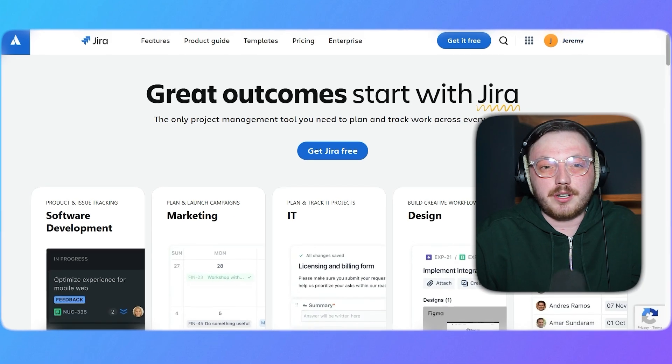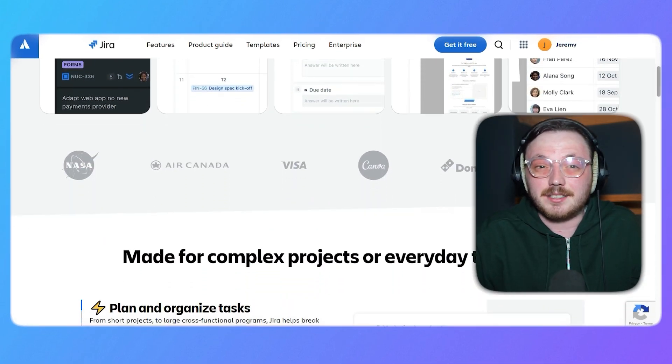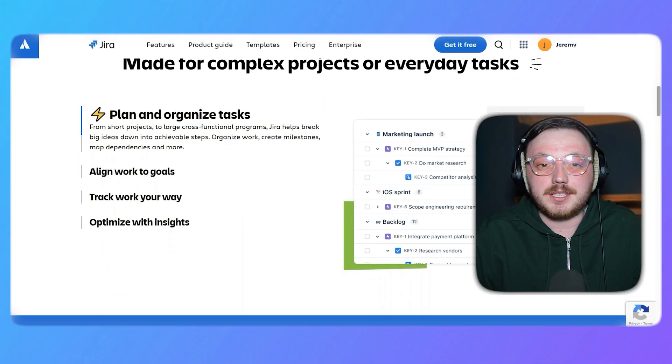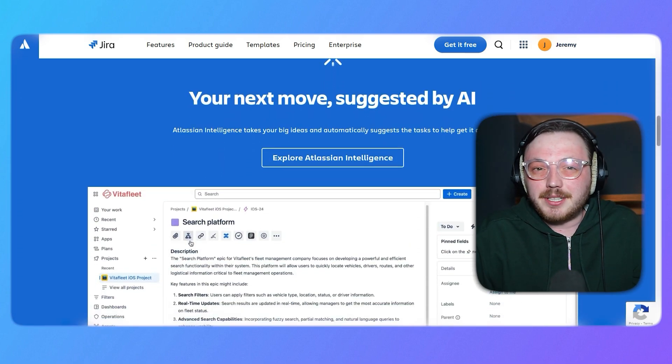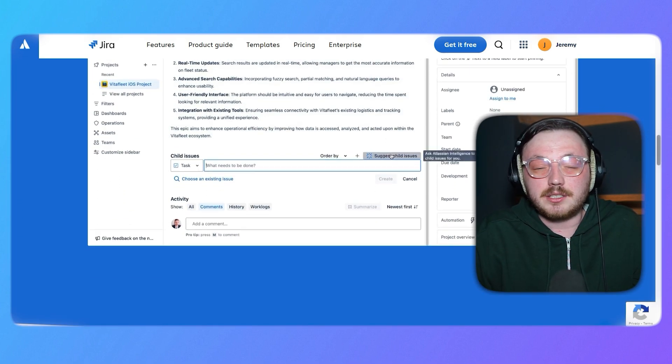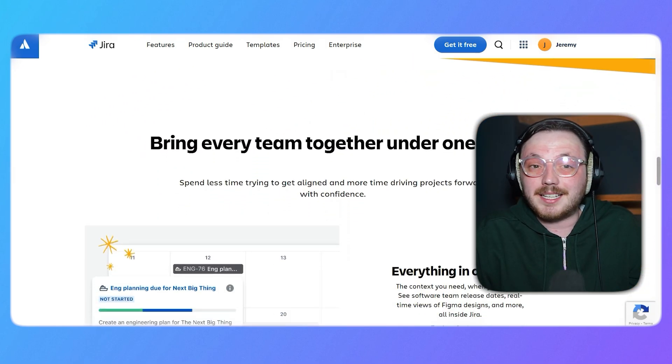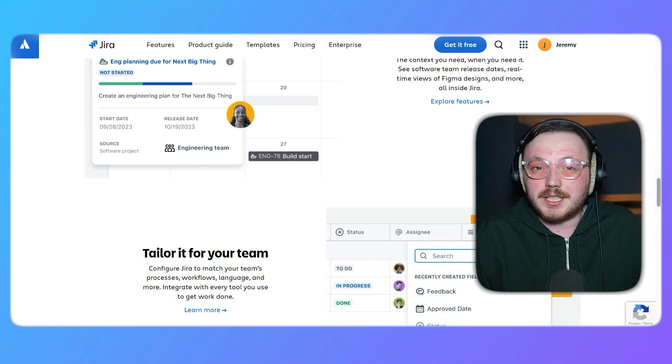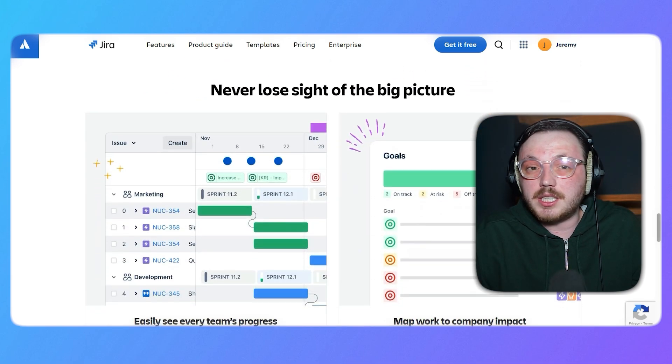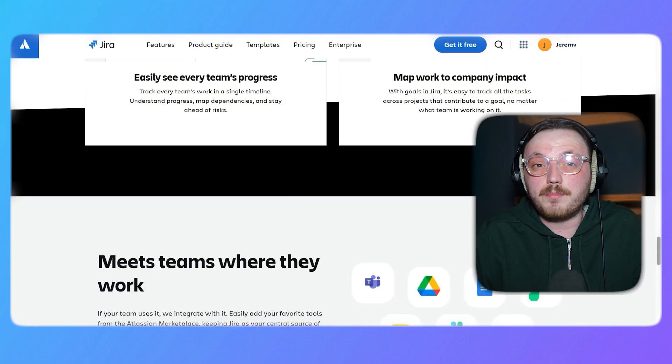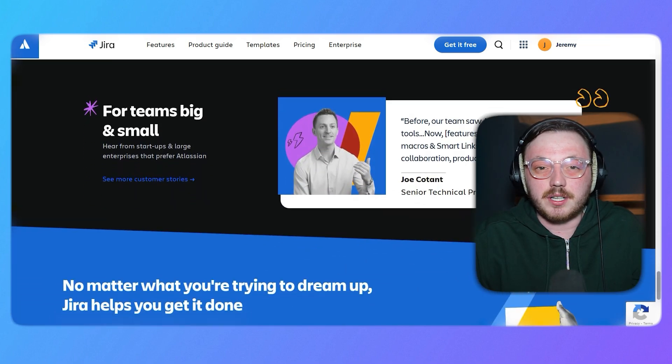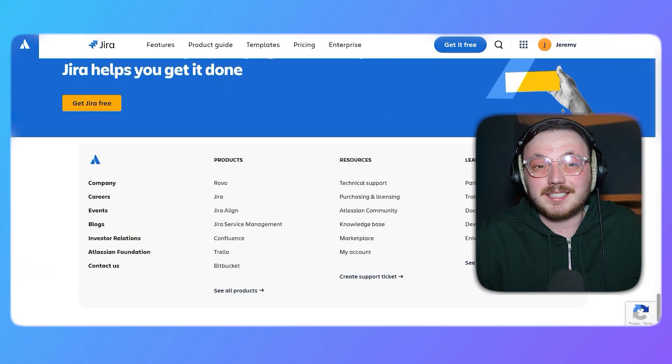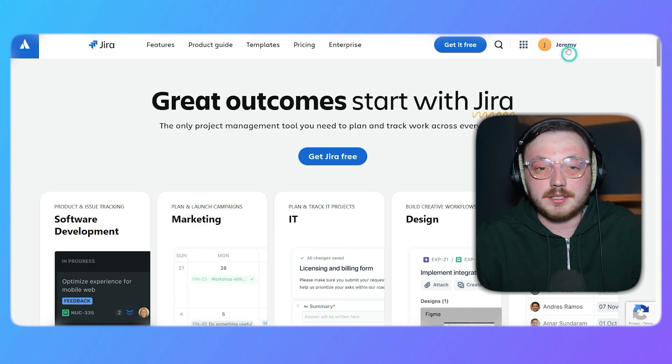First off, let's talk about Jira. Jira is a powerful project management tool developed by Atlassian, primarily designed for software development teams. It's widely used for agile project management, allowing teams to plan, track, and release software efficiently. Jira offers features like scrum and kanban boards, advanced reporting, and customizable workflows. It's ideal for larger teams or organizations that need robust tools for complex projects, especially in the tech industry. Jira's strength lies in its flexibility and scalability, making it a go-to choice for enterprises.